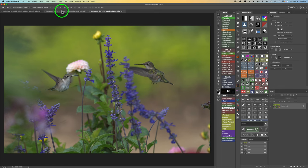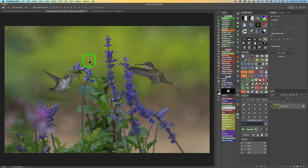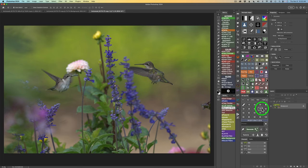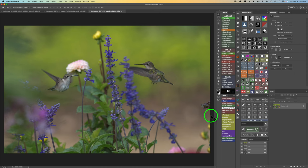I'm providing this image with the flowers removed as well as the original image, so you can practice working with the Delete and Fill button as well as the TK Gen Fill panel, which I highly recommend you get — it is absolutely free. There'll be links in the description below this video. I'm not going to spend too much time here, but I'll show you a couple of things to remove and then you can practice on your own.